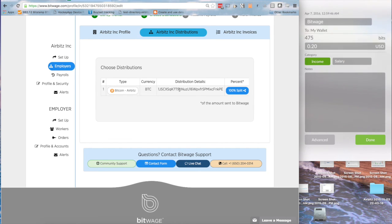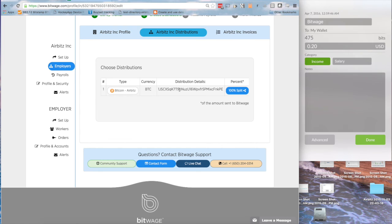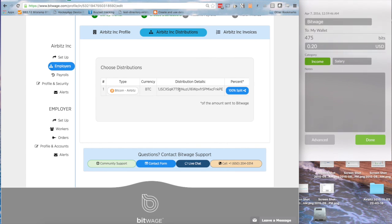But with AirBits, when AirBits sent that address over to BitWage, AirBits took that one unique address and actually saved information associating that address with BitWage, and also the category, which is income salary. And so when any money comes into that address, you can be rest assured that you'll always have it tagged, and you'll know where it came from.